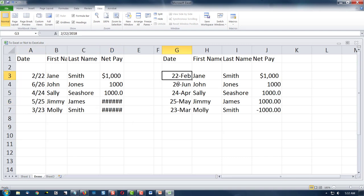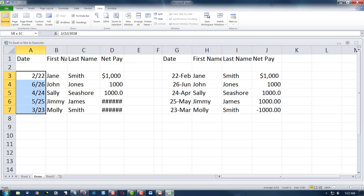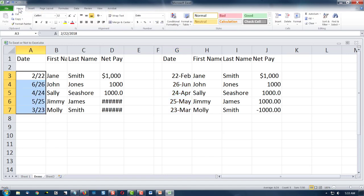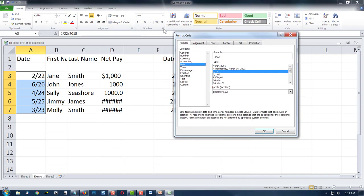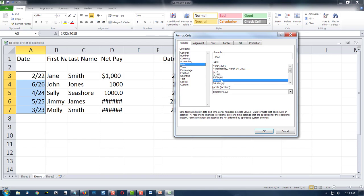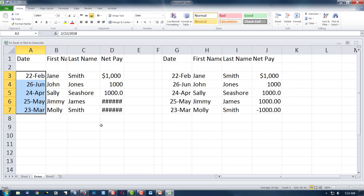First off, we'd like the date to match a format where it shows the day and month — which is more of a European standard. So let's select it, come up here to the Home ribbon, go over to the number section, and click the little symbol at the bottom right of the number section. Select 'Date' and I'm going to select this one — '14 March.' So that's the format. We just reformatted our date.